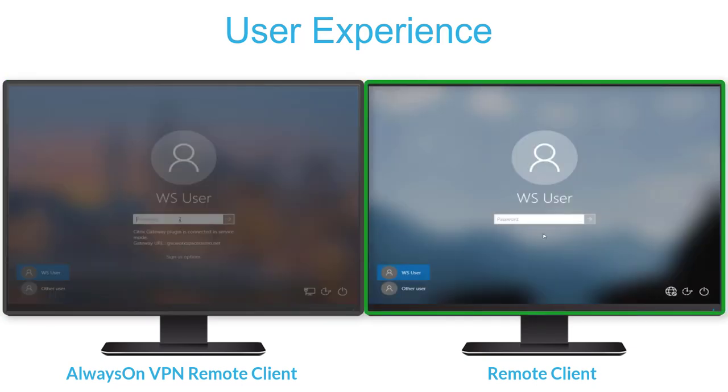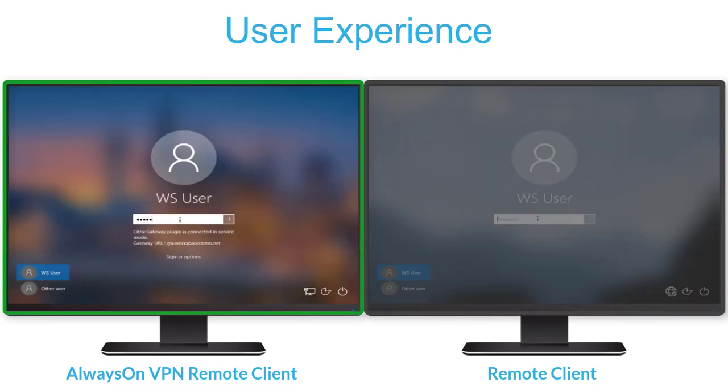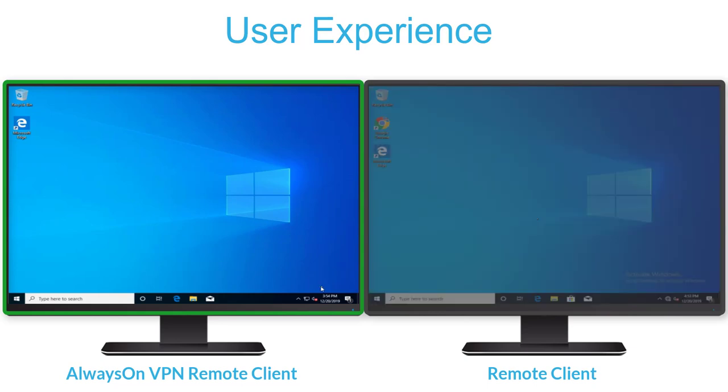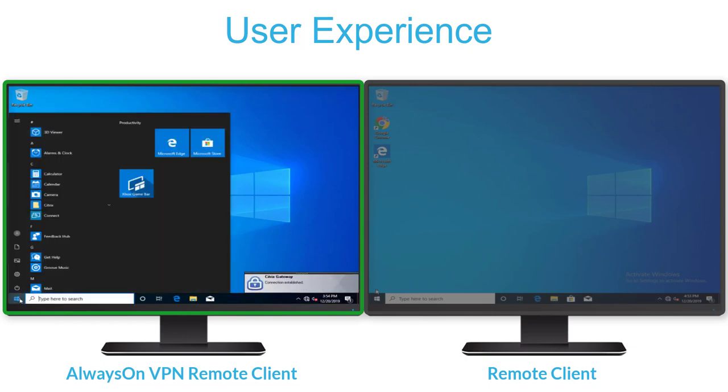Without Always-On VPN, endpoints are not automatically connected to the corporate network. Always-On configured with user persona replaces the machine-level tunnel with a user-level tunnel when the user logs in and applies pertinent user-based group policy objects from Active Directory.